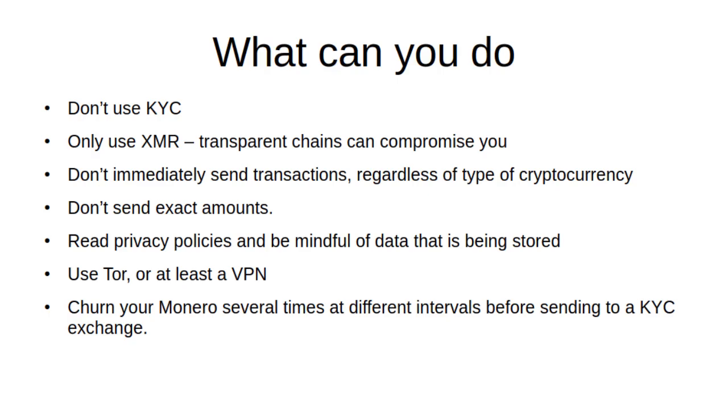So what can you do? Obviously don't use KYC - this is really the biggest problem. Second thing: only use Monero. We're starting to see this with a lot of darknet markets where they were accepting Bitcoin and Monero, so law enforcement was just focusing on the Bitcoin part and then they can work backwards and see Monero involved as well. Don't immediately send transactions if you can because that helps with your plausible deniability. And don't send exact amounts.